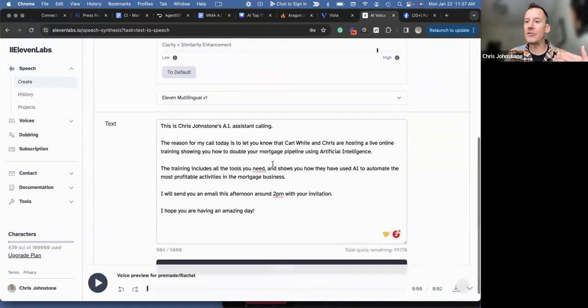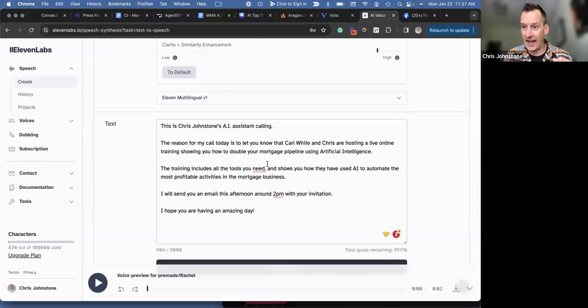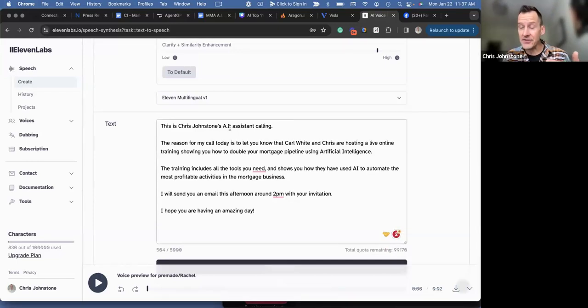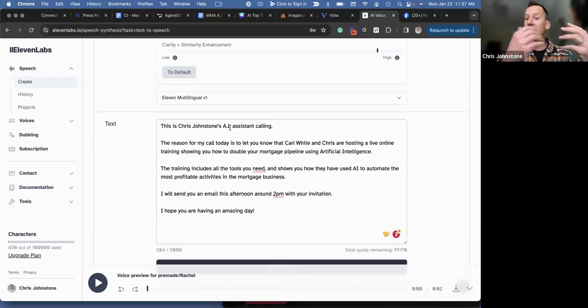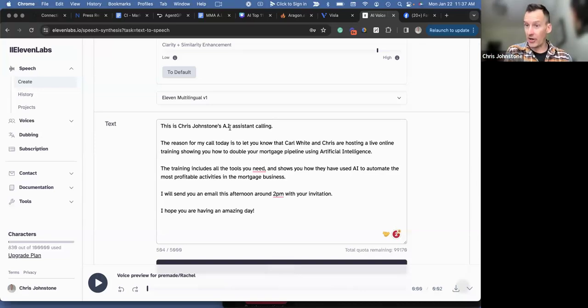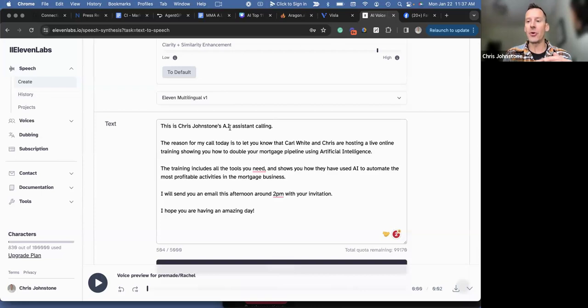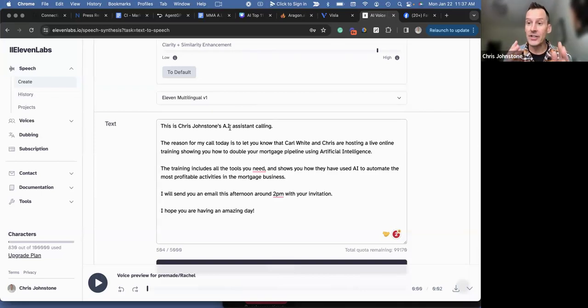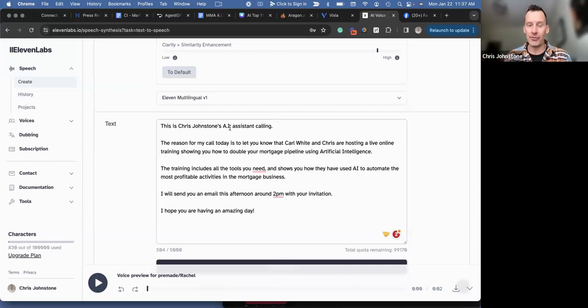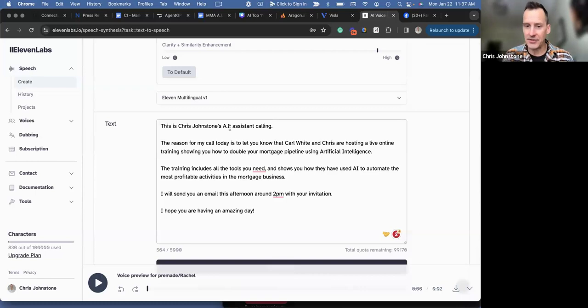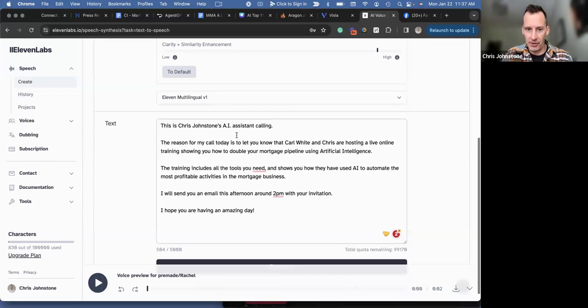Now what we've done is we've taken our text. So this text is going to be the ringless voicemail that we're going to be sending out on a brand new webinar training. So we're going to be dropping this ringless voicemail only to the people that have opted in and given consent in order for us to send these types of messages to them. So here's the script.